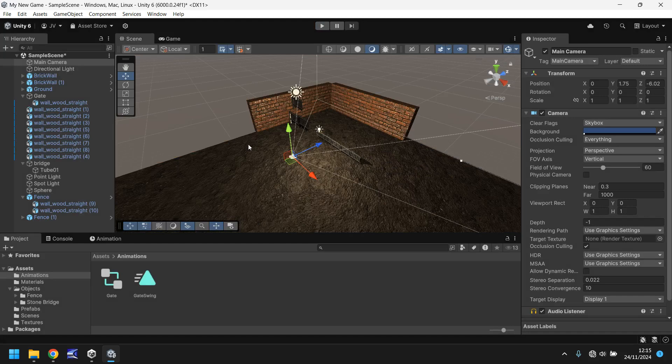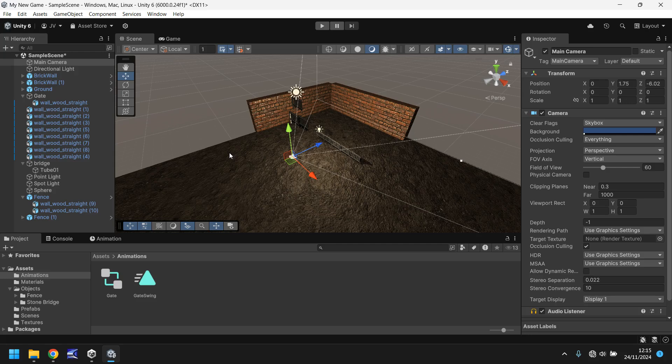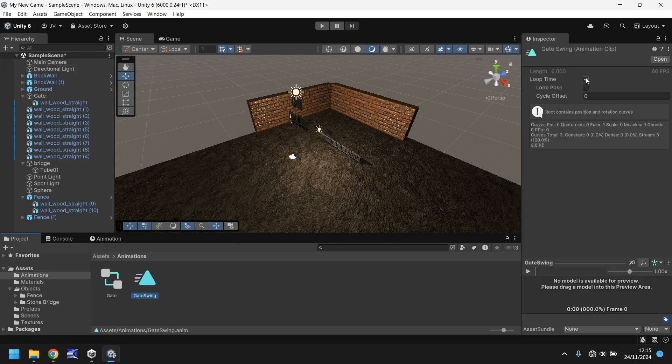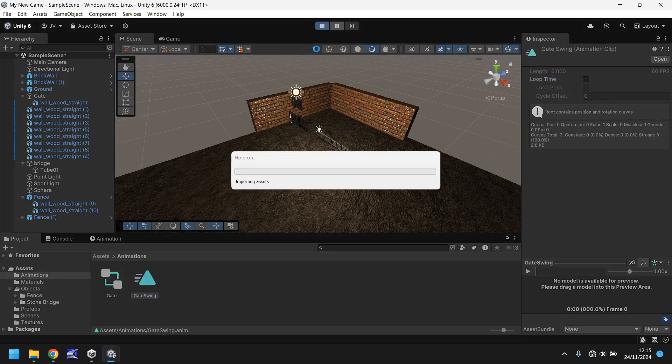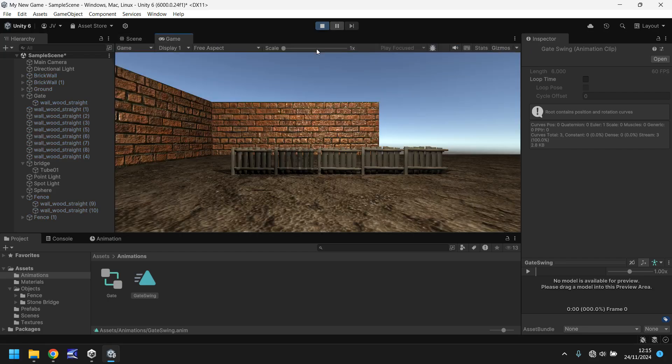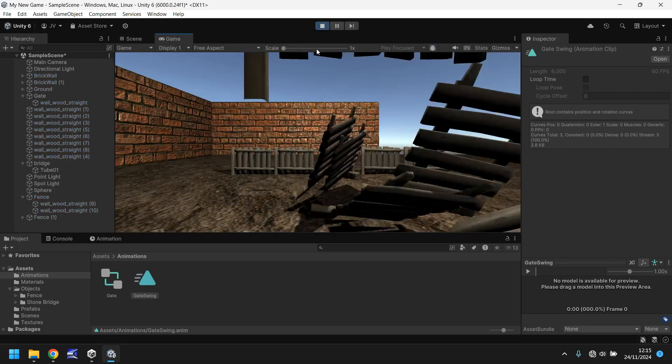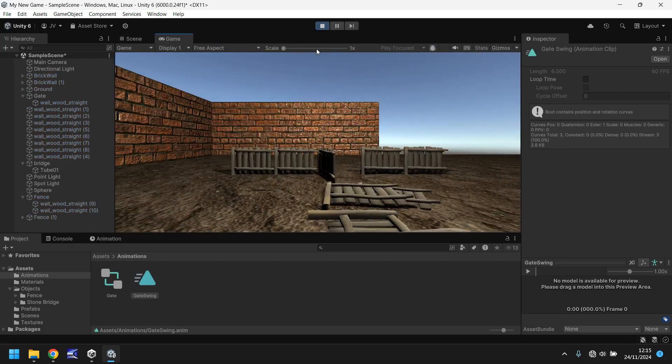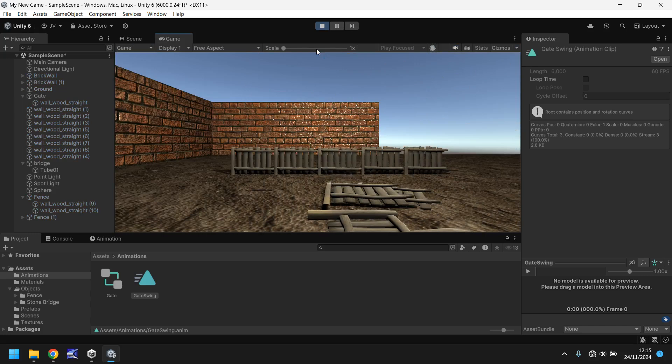What you can also do is if you don't want it to repeat, you just want it to open and close once, you need to go to the animation and then untick loop time. Press play once again. And we'll have to forgive all the falling fences, but it will open and then close. No problem at all. And it will not repeat itself.